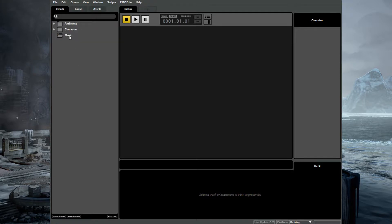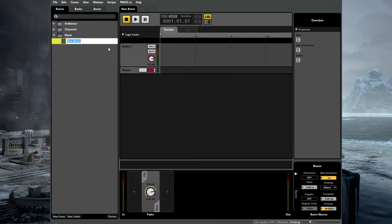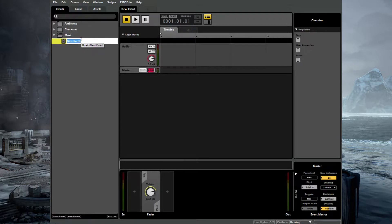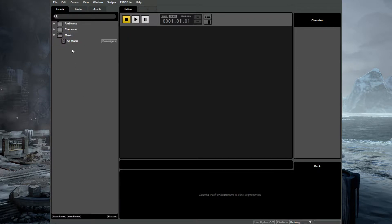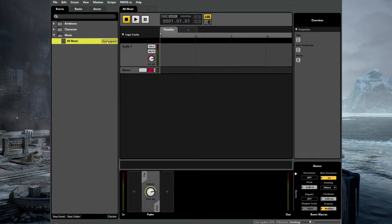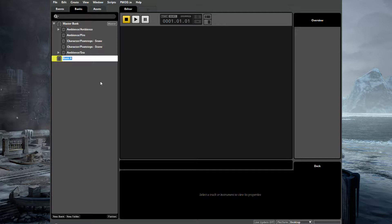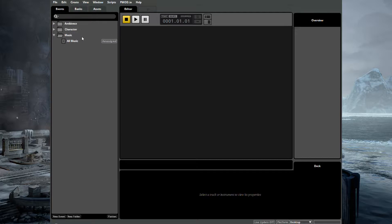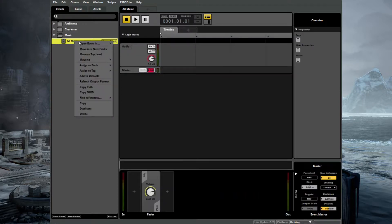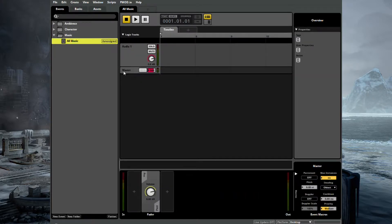And we'll call this Music. And inside here we'll create a 2D event. And we'll call this All Music. Okay, great. So rather than assign this to the master bank, we'll just quickly set up another bank just to be tidy. There we go, Music Bank. And that's that set up. So let's go back to our event and assign it to the Music Bank. There we go, perfect.